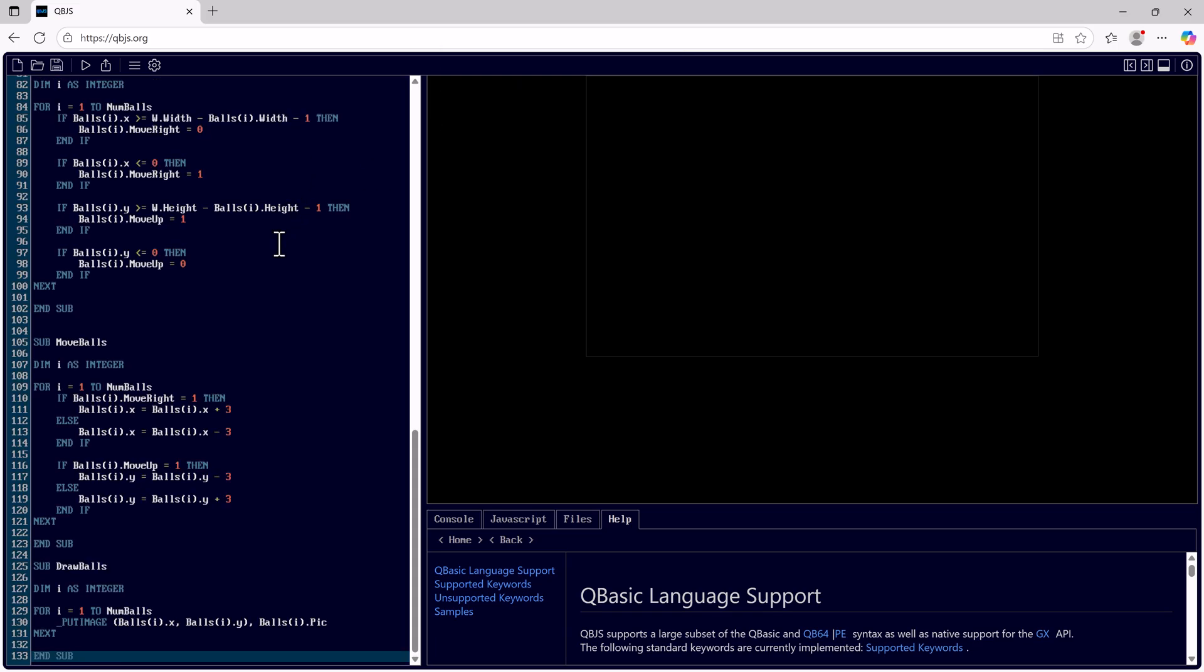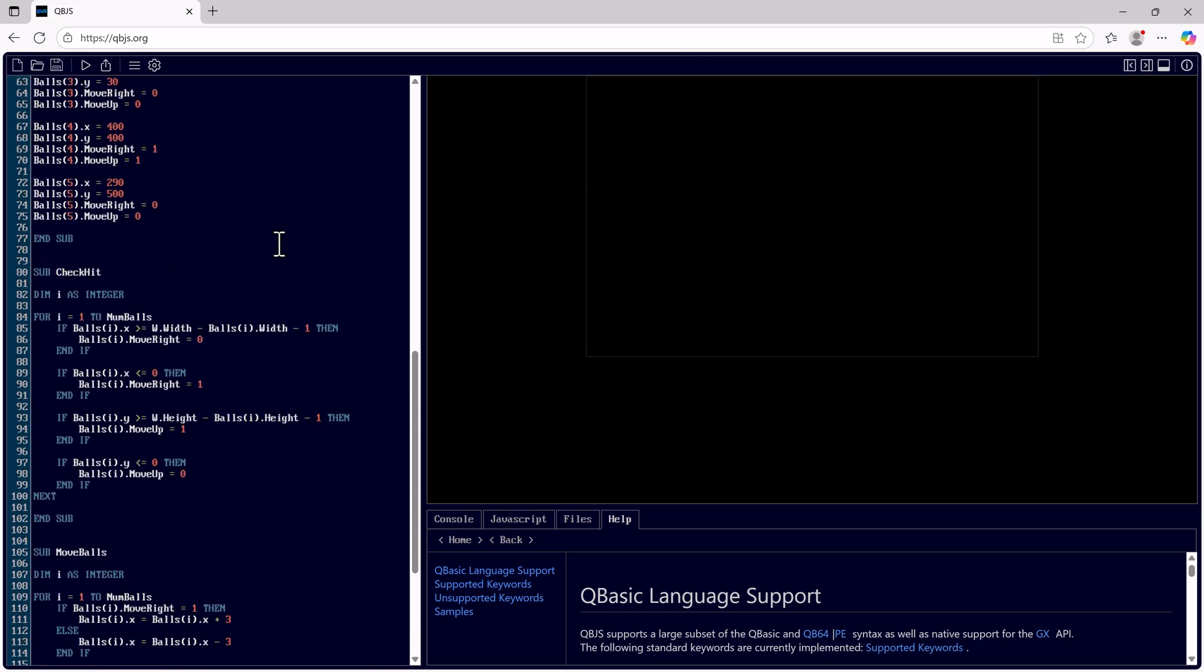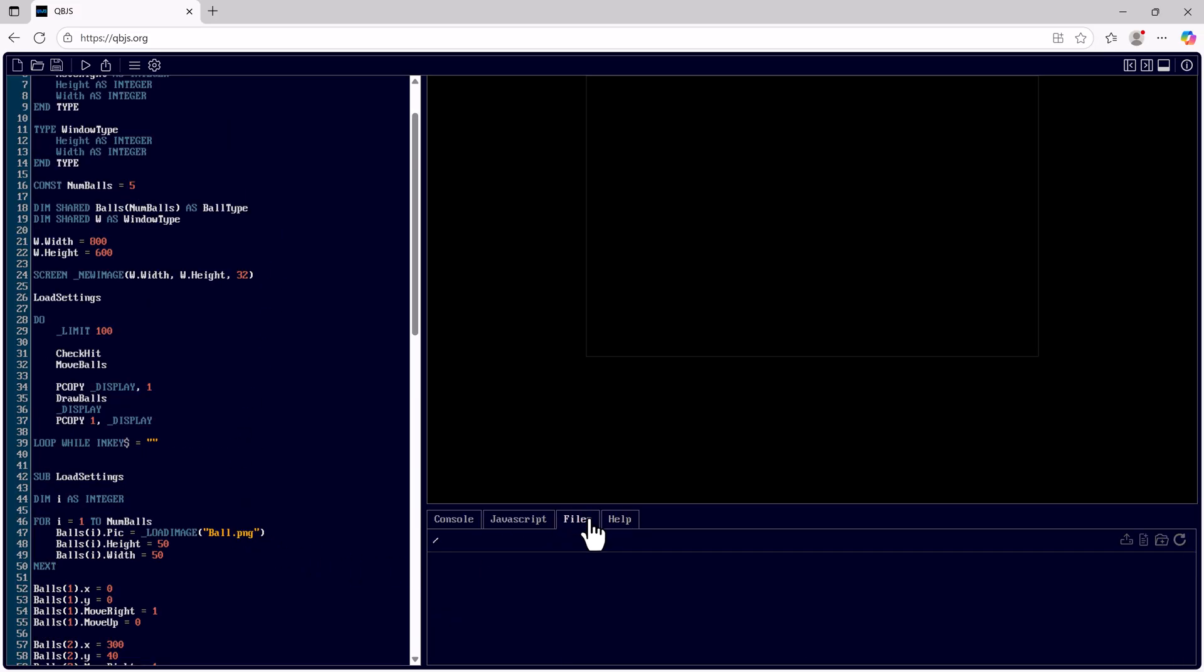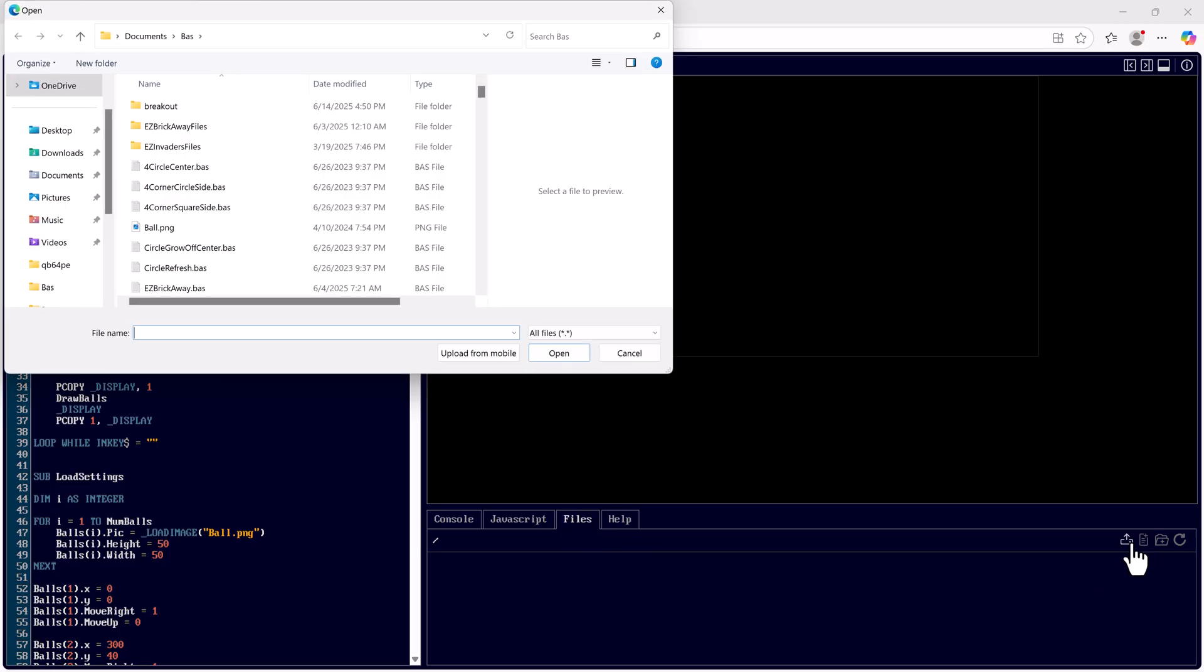This one requires a file called ball.png. So I'll go to files here. And I will upload my ball.png file.